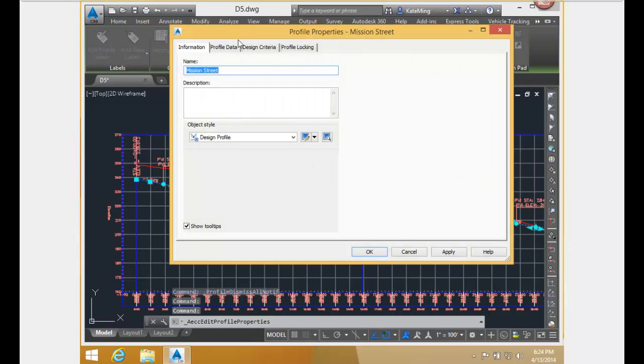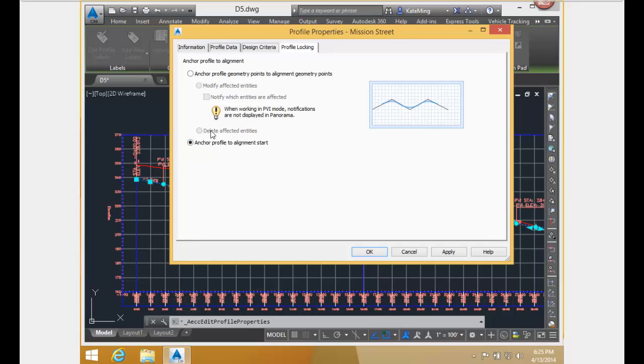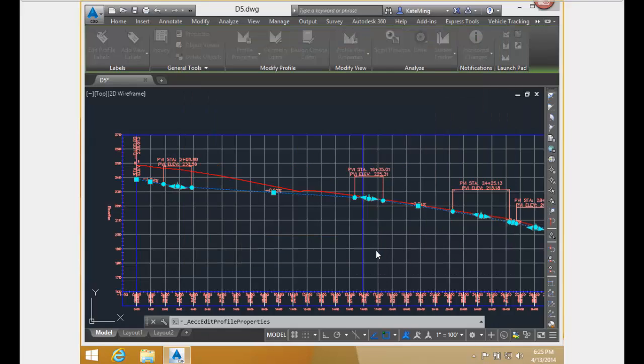I'm going to go back to the profile properties box and check out our other option, Anchor Profile to Alignment Start. But before I get started with that, you can also delete affected entities as opposed to having them modified for that previous option. Let's check out how Anchor Profile to Alignment Start works.